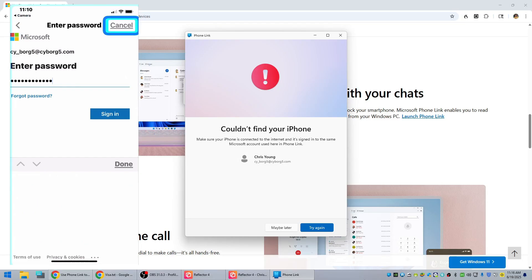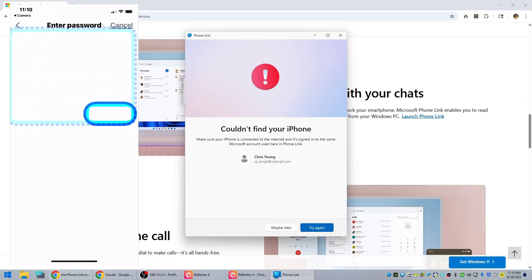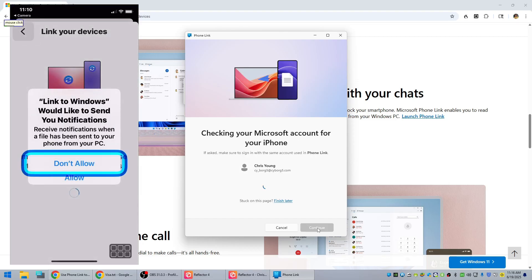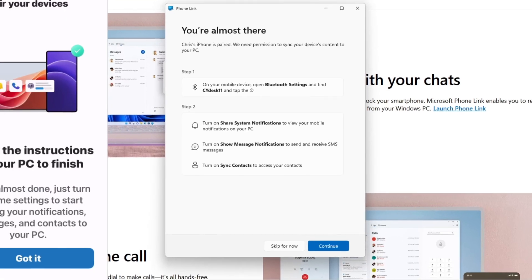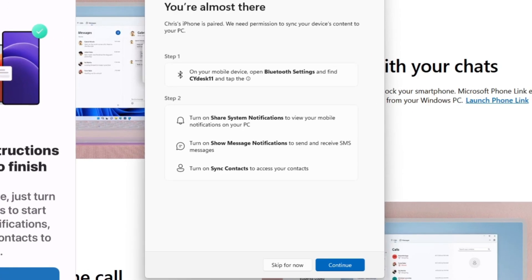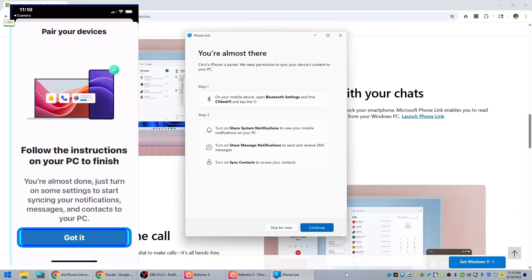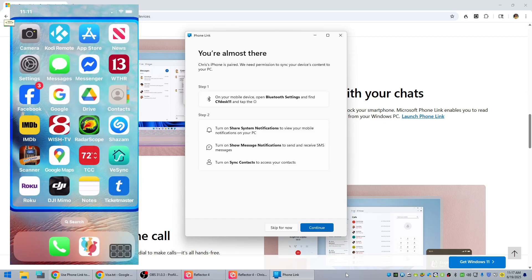A few moments later — while I was logging in to my Microsoft account on the iPhone, the PC side timed out. So now we're going to sign in on the iPhone and then on the PC side we'll have to click on Try Again. We're going to allow notifications and follow the instructions on the right side. Now we click on Got It, and there's an info screen we don't need, so we hit Home.